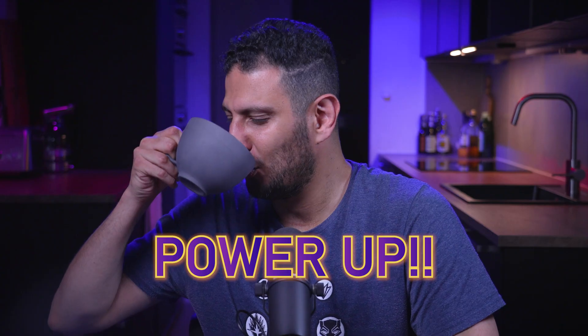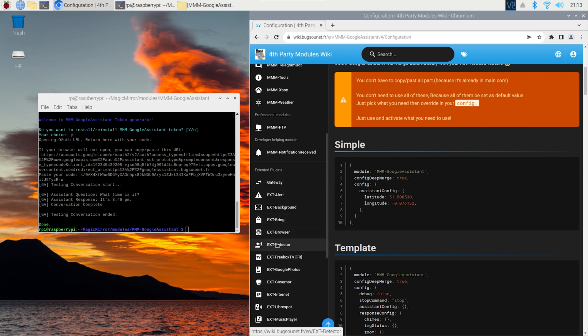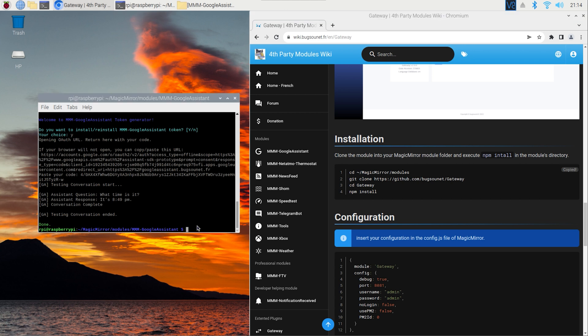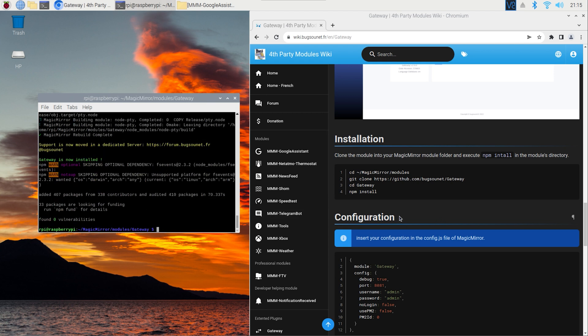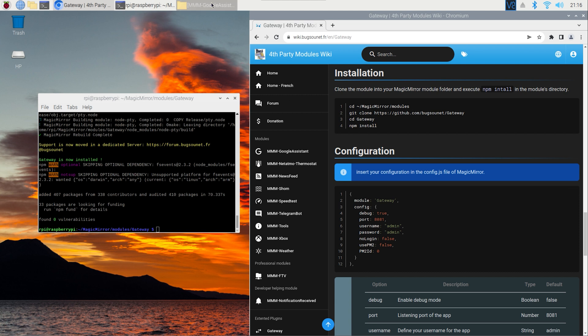We have Google Assistant ready but we can't quite use it the way we want yet — we need a hot word detector, something that will listen for 'Jarvis' to activate the assistant. For this we need to install a central broker software Bugsounet calls Gateway. If you scroll down the left menu you can see 'Extended Plugins' — here we find the extension called Ext Detector and also the broker software called Gateway. Click Gateway, scroll down, copy the lazy man's install text, paste it into your terminal, and press enter. When installation is done, scroll down and copy the configuration text — Gateway is handled just like a module, so add the configuration text to your config.js file.